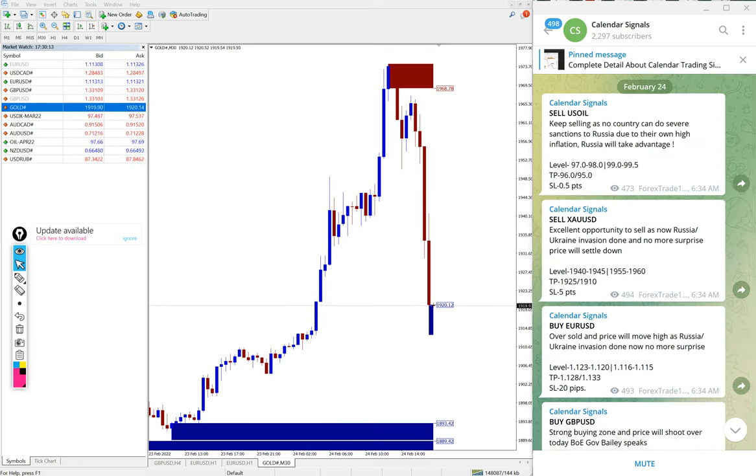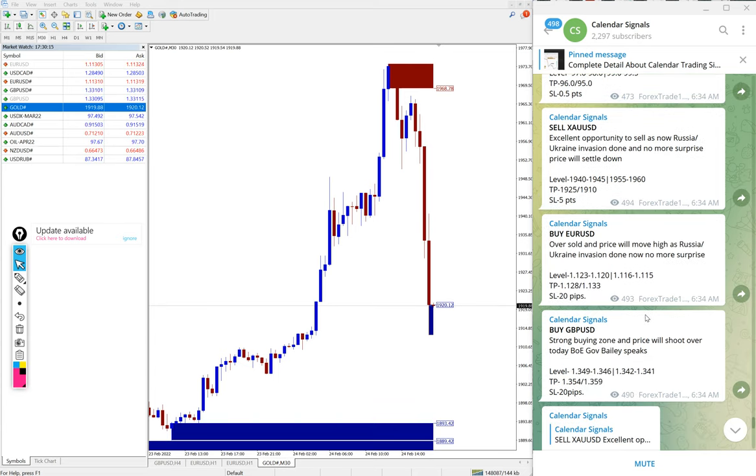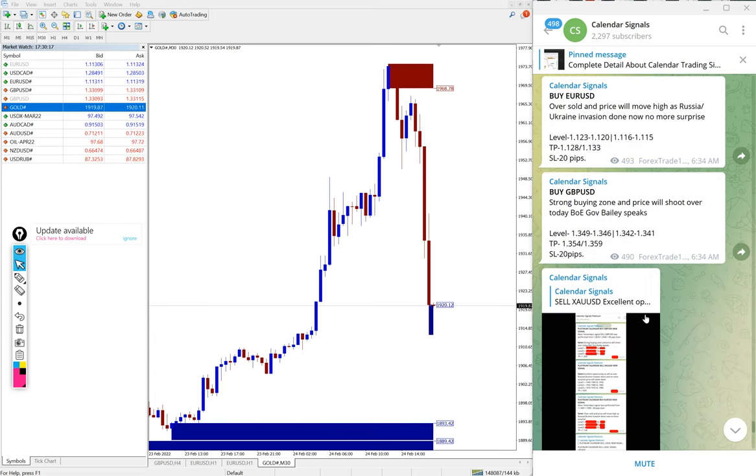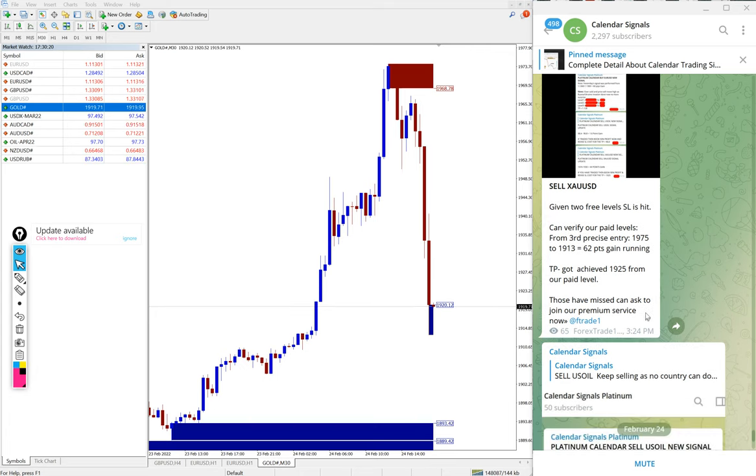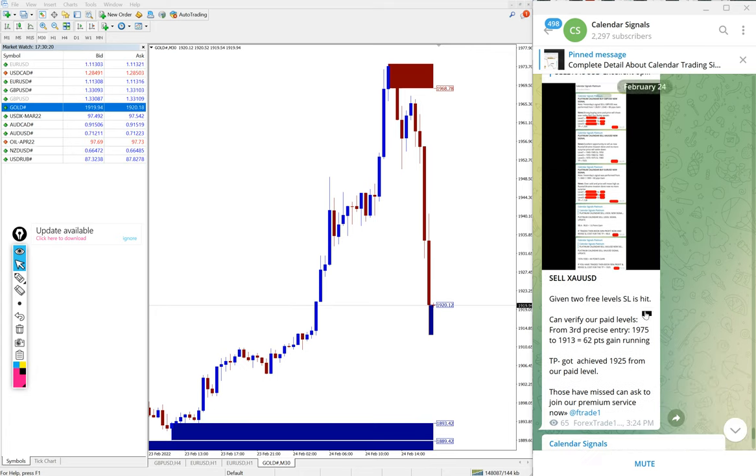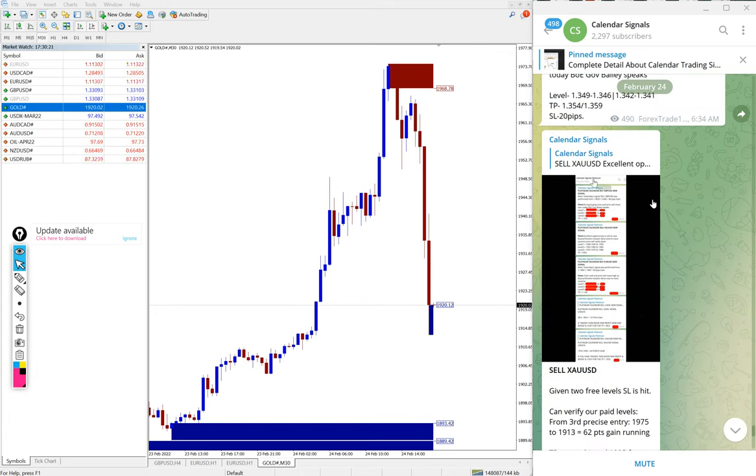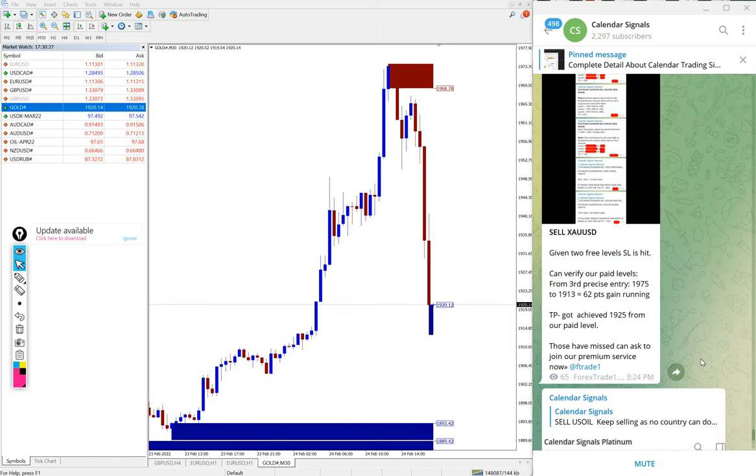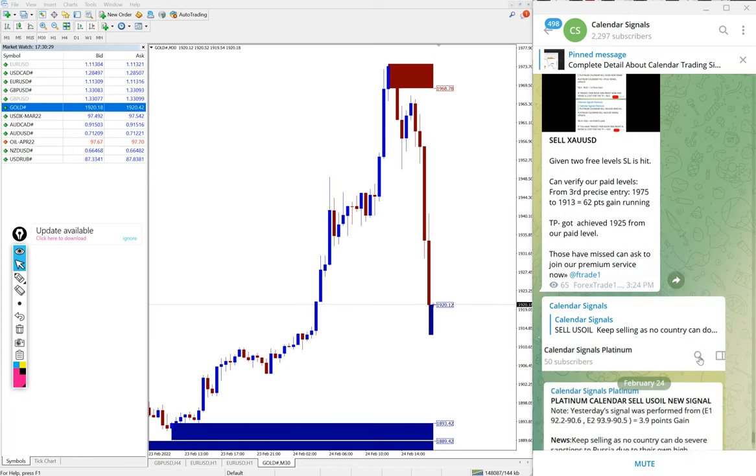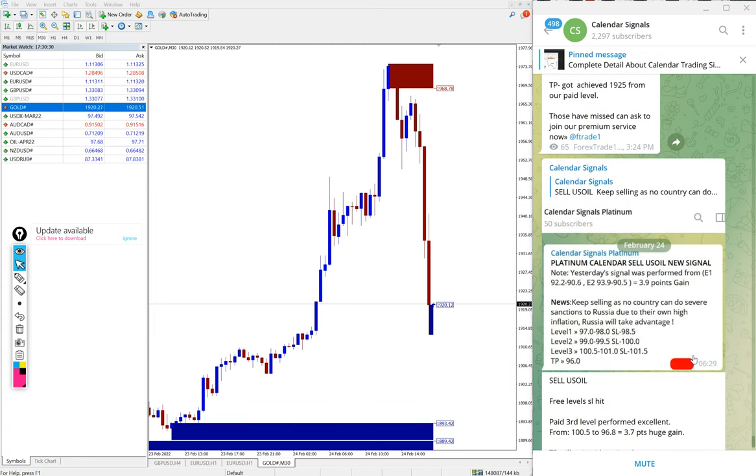As per the paid signals, we have given the screenshot. We will see in detail now how much profit it made and the current status on sell US oil signal and sell XAUUSD, which is sell gold.